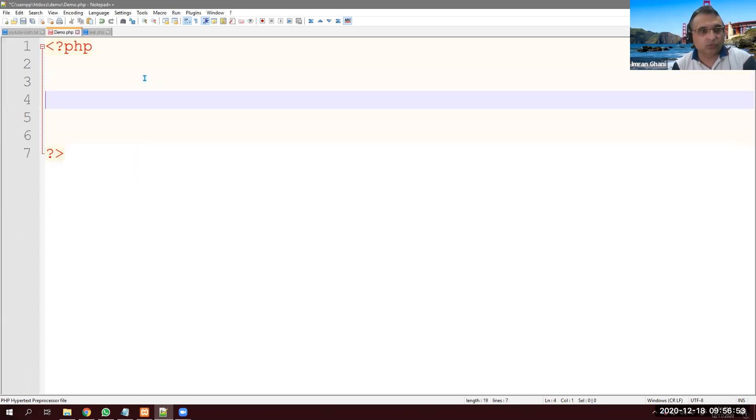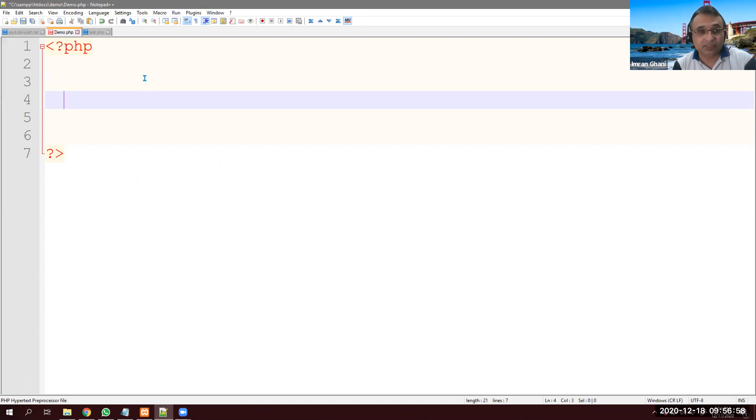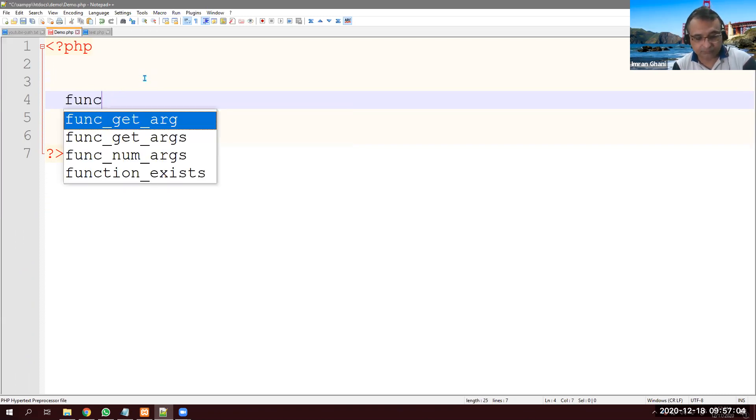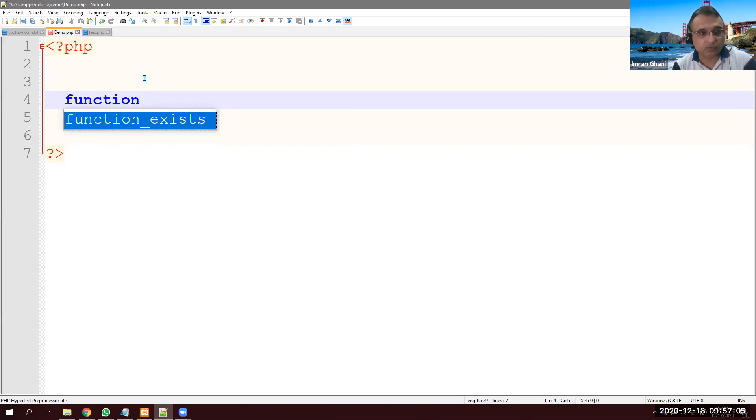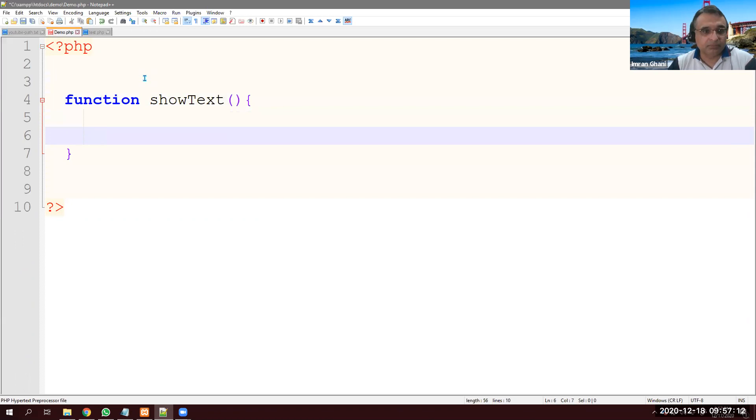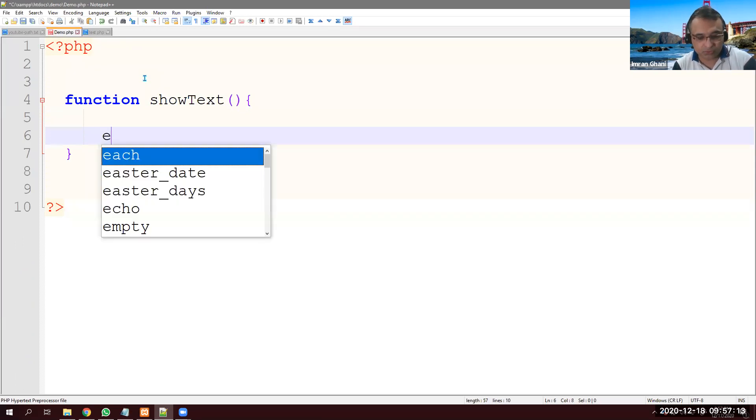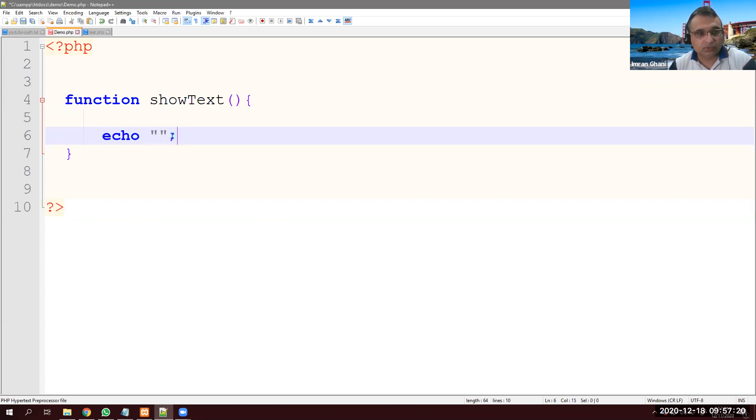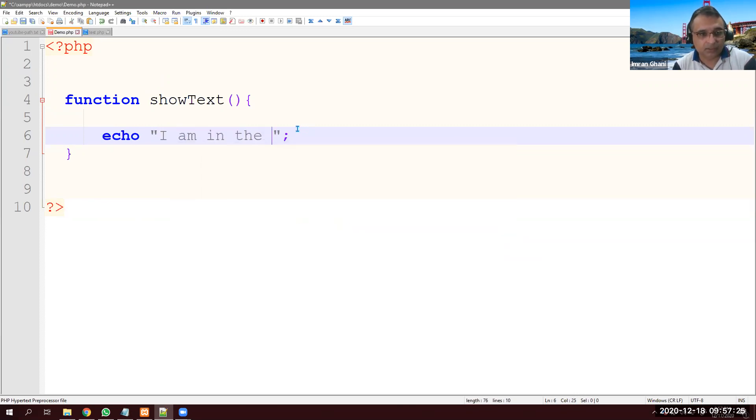Now I want to create a function in PHP. Let's say show some text. So in PHP, we will start with function. This is the keyword function. Let's call it showText. We simply show some text here and echo with double quotes and semicolon: I am in the function.